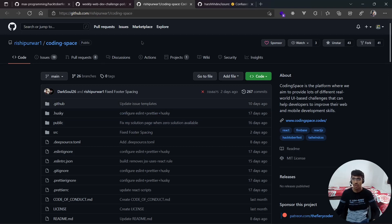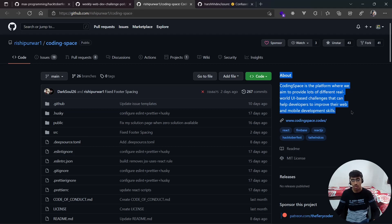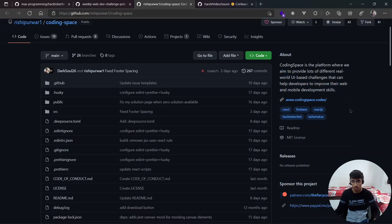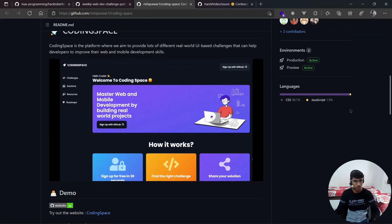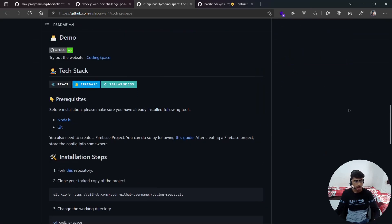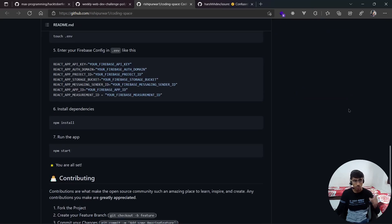Next up is Coding Space from my friend Rishi. He made a really good website — it's a platform that aims to provide lots of different real-world UI-based challenges to help developers improve their web and mobile development skills. Check this out; I'll make a video on this one as well, and you can contribute to it.